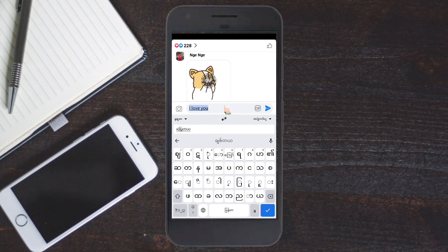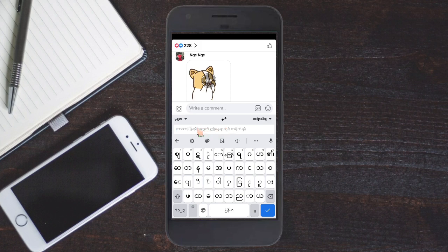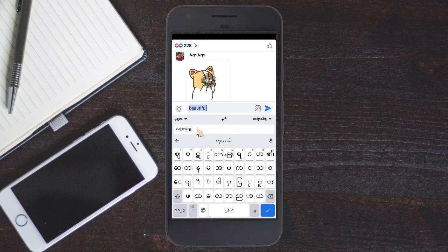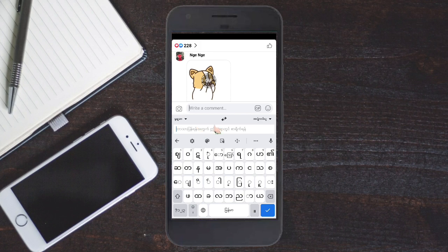If you have any questions, please leave a comment below. Okay, if you want to see this, you can see this in English. If you want to see this in English, you can see this in English.